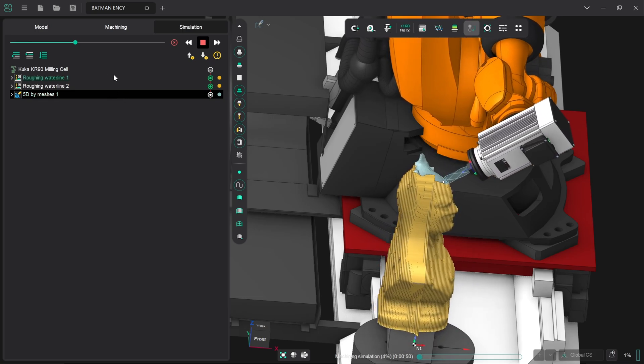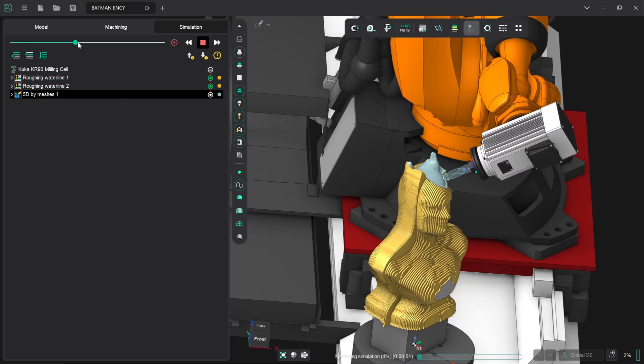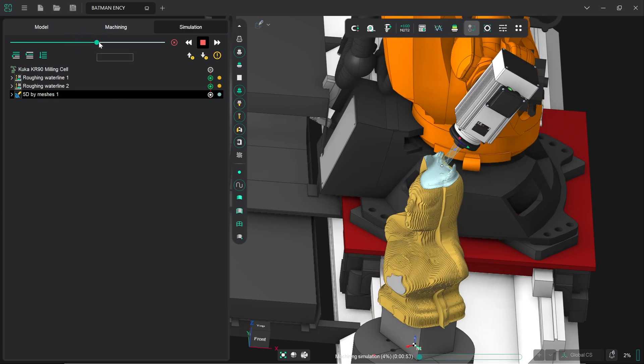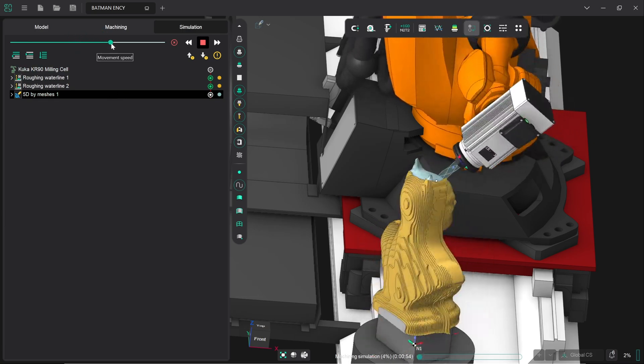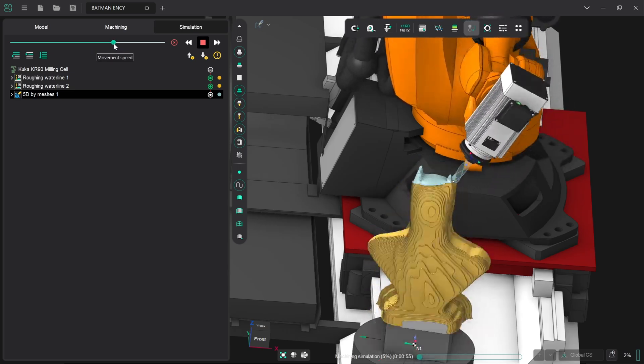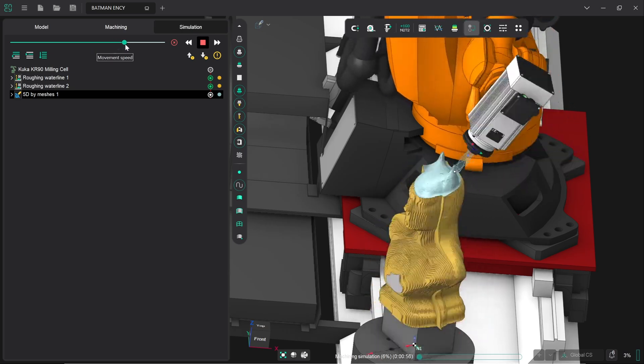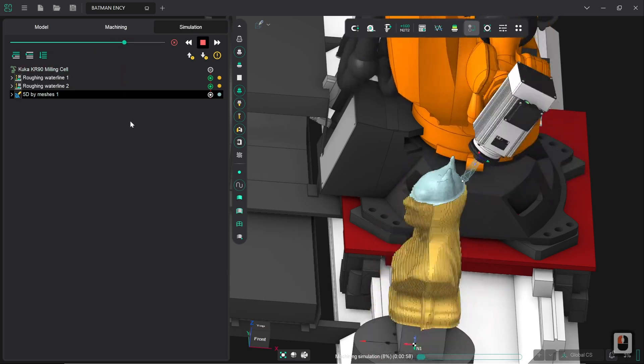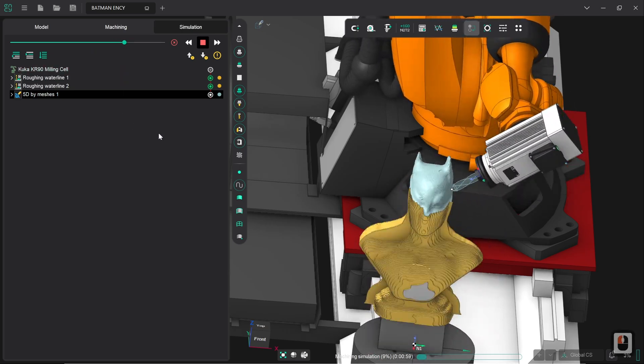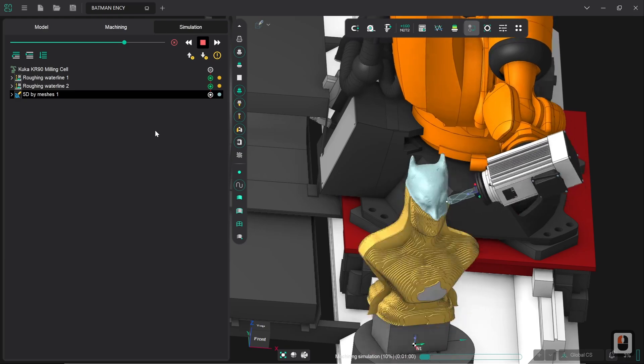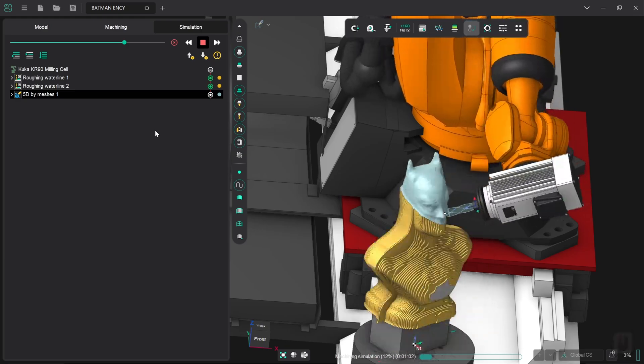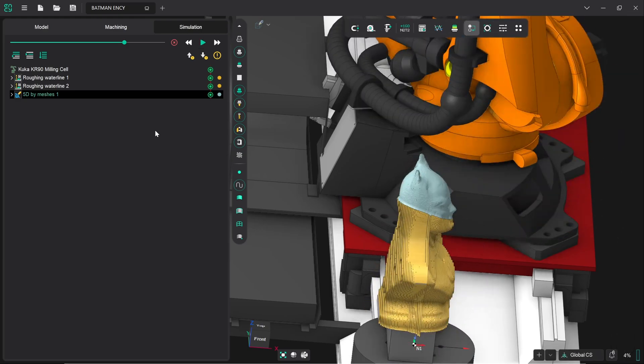So this appears to be good so far so I'm going to increase the movement speed now and let it work all the way down keeping an eye out for any errors that happen and so far we've had none so this is looking pretty good. Excellent, so we now have our Batman bust finished all the way down to the jawline.